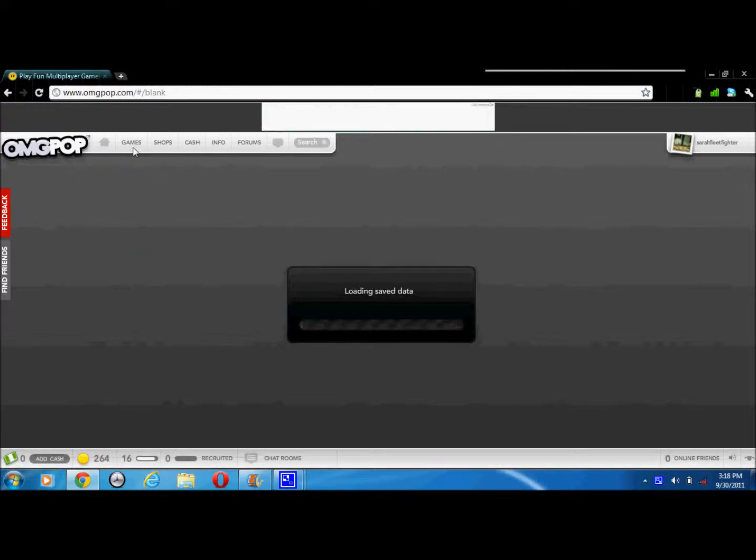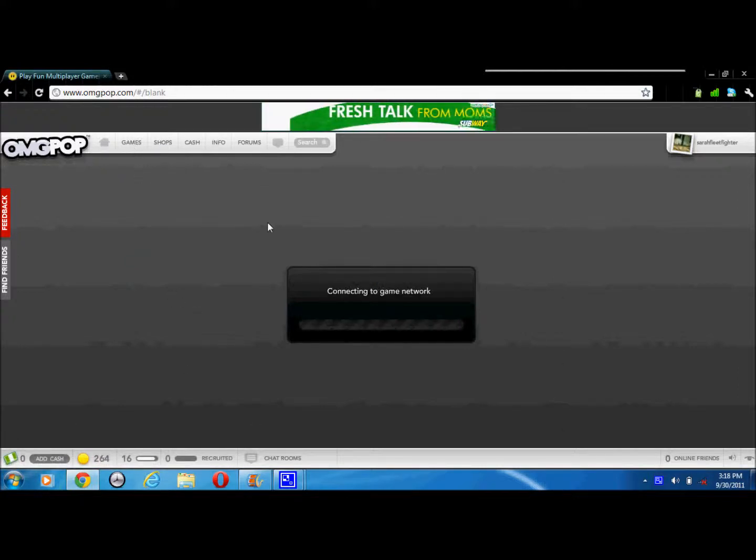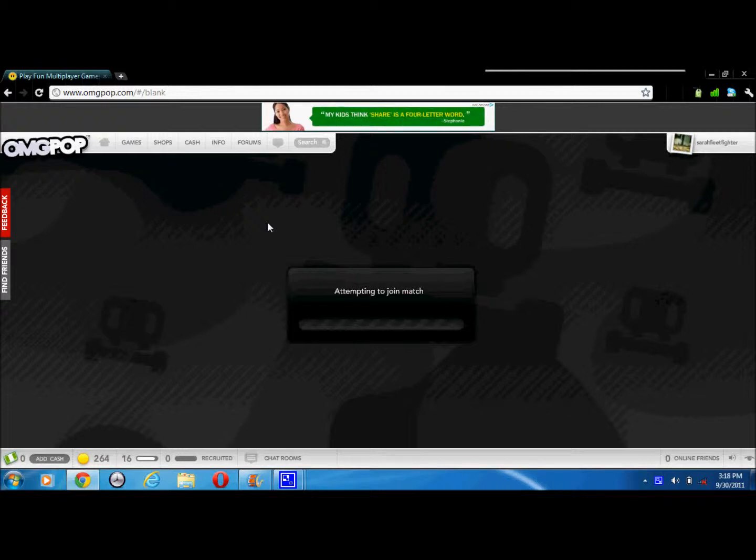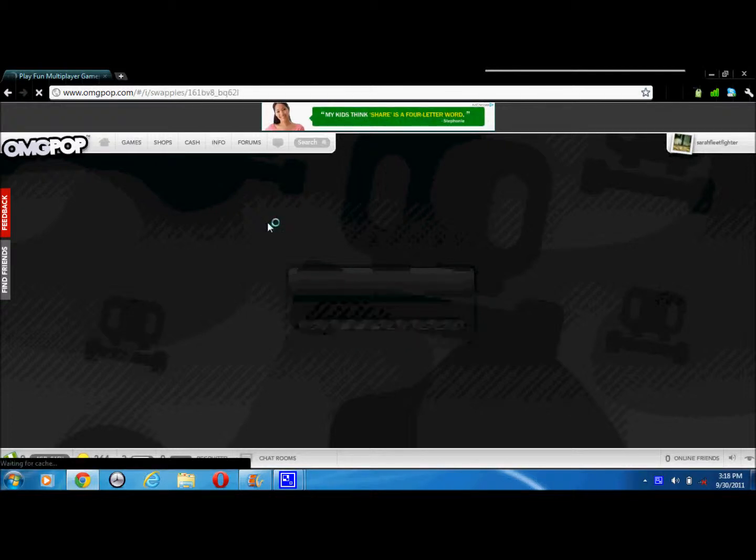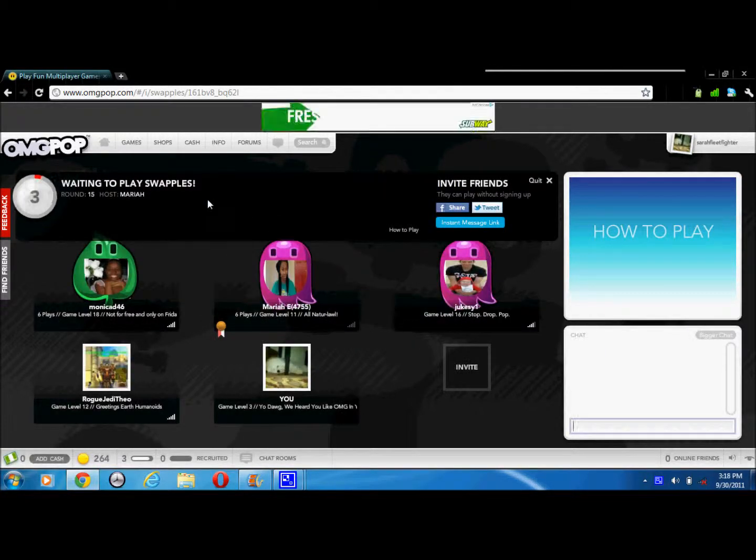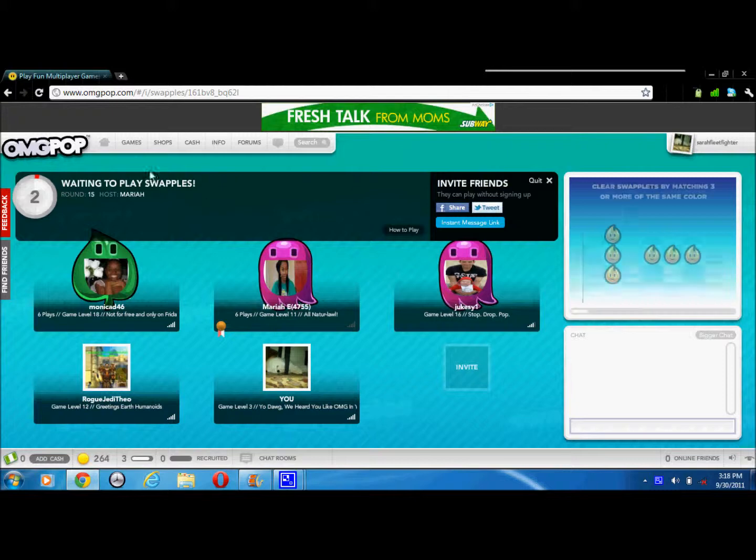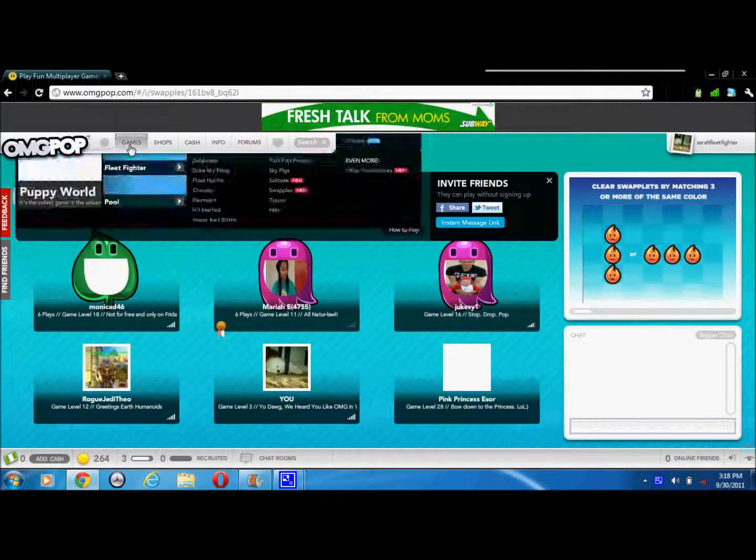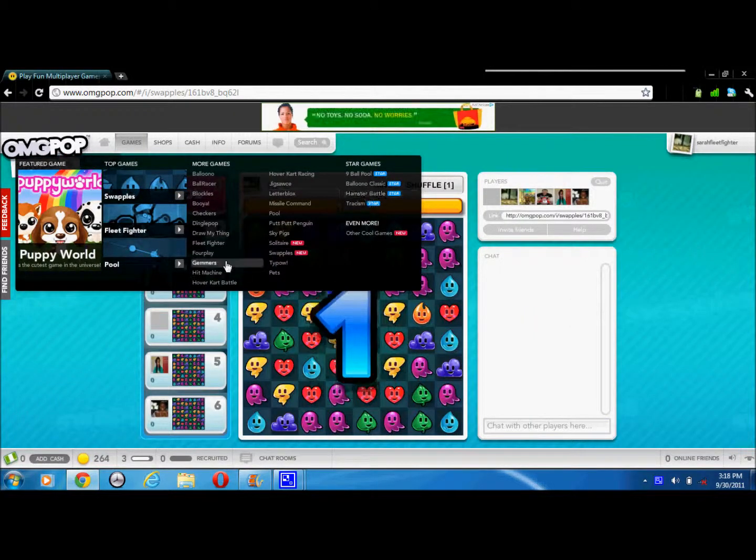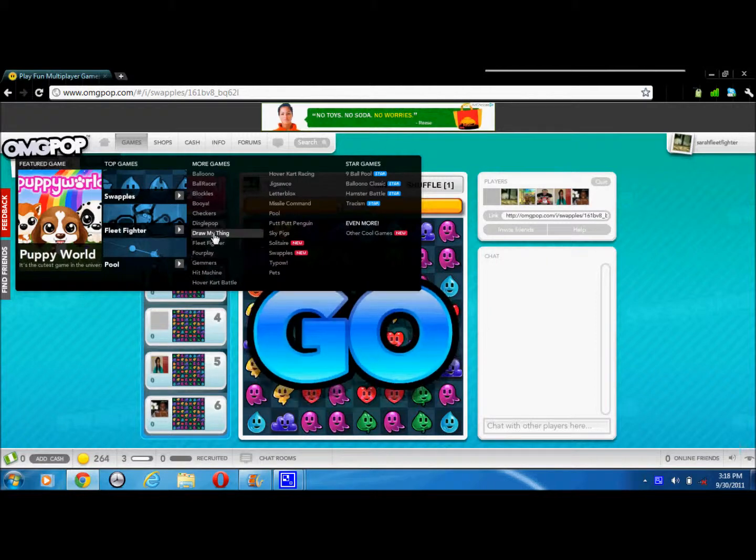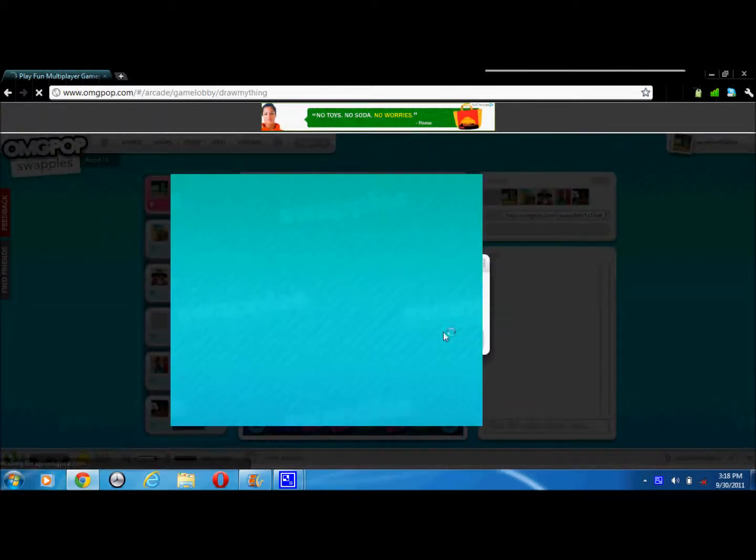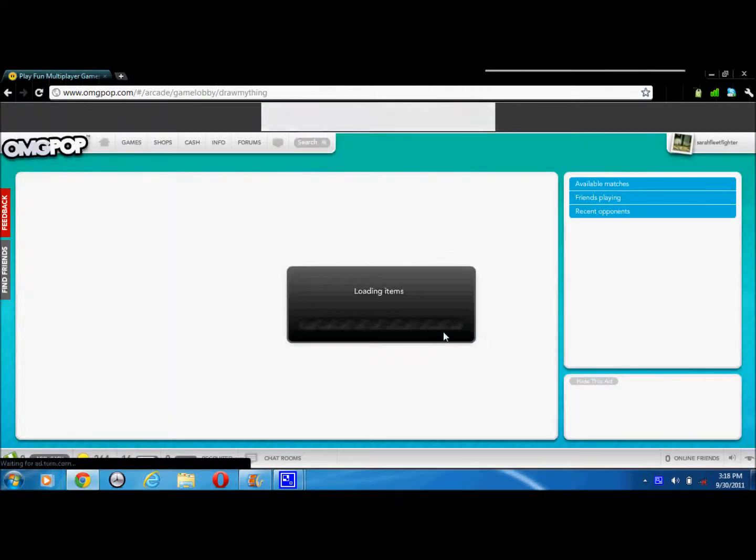Go to games, hold on waiting for this to load. I don't know why it's doing this but okay. I clicked on something but anyway, click on over here, click on Draw My Thing. Click yes if this happened to you.